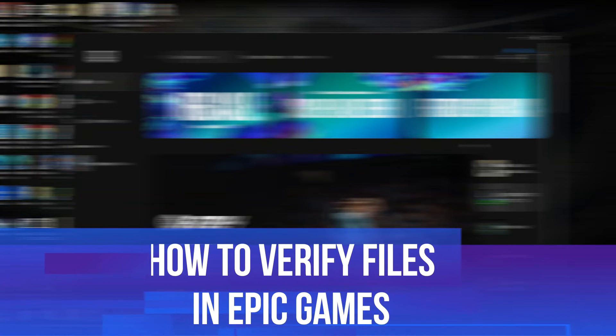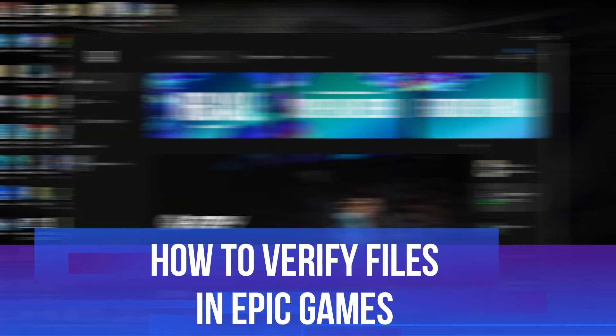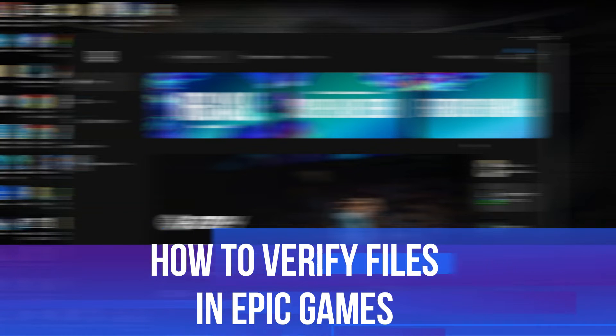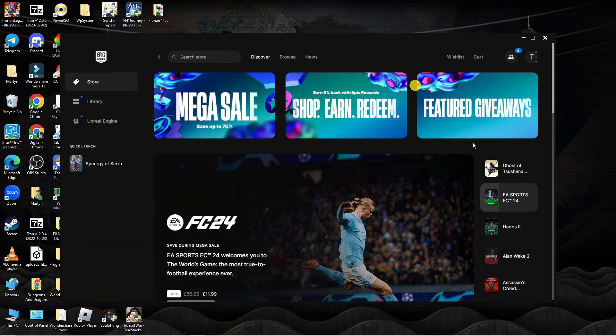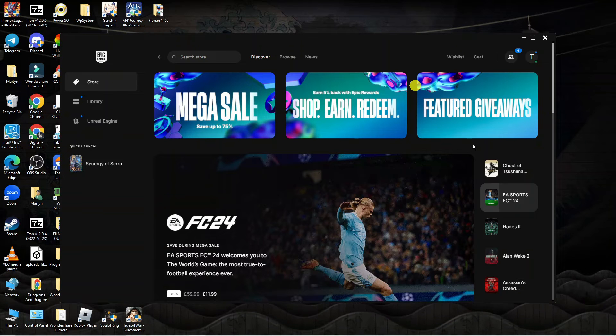In this video I will show you how to verify files in Epic Games. Let's jump straight into it.